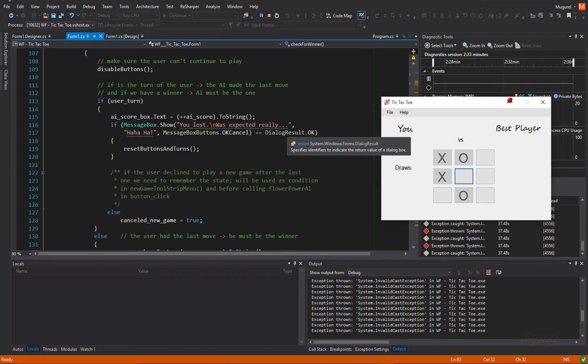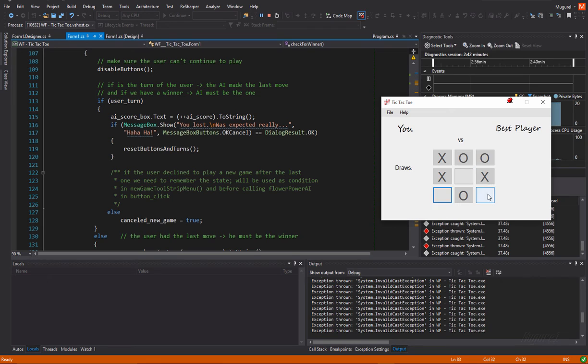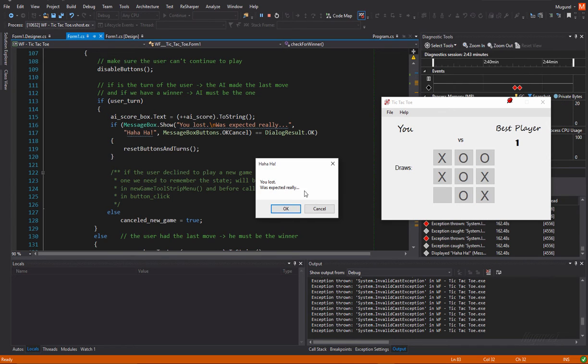And then, print an appropriate message depending on who won or if it was a draw. So, I guess I can show it. So, let's see. Okay. So, I've lost. Yeah. So, this is the message shown where the user lost.